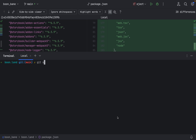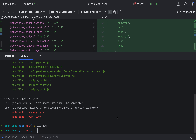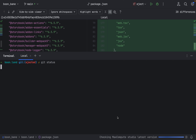Going to git add, git status, then commit with the message 'ejected CRA'.